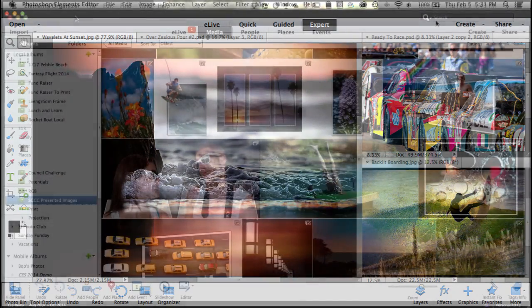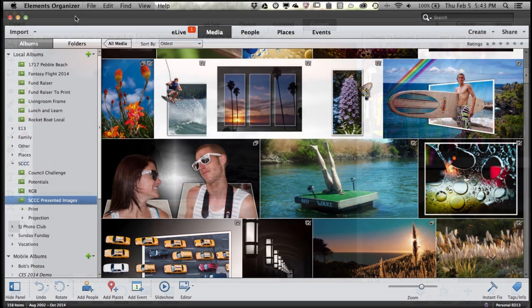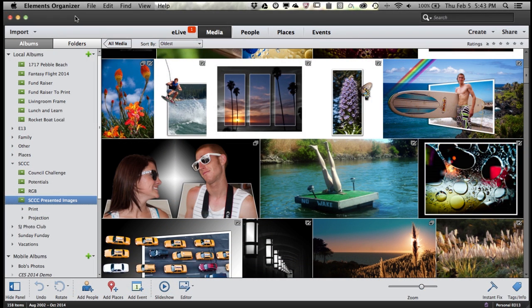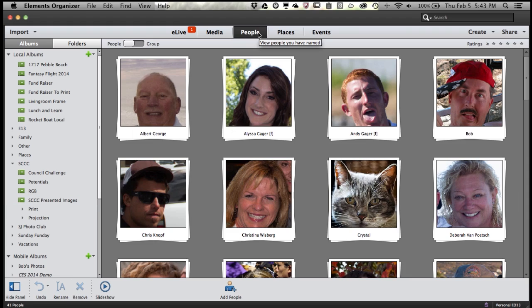One of the really cool things that we did in Photoshop Elements 8 was add something called people recognition. And then over the years, we've been improving upon it. So now, not only can you very easily find all the people in your photos, but it's also easy to tag them with your Facebook friends list.